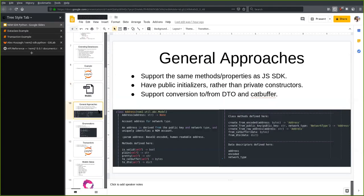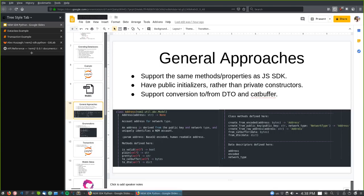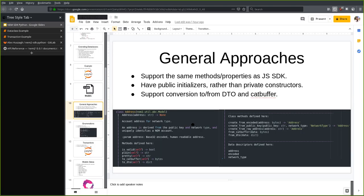The general approach is that I want to have the same methods and properties as the JavaScript SDK, but because Python relies on initializers, we're going to have public initializers in addition to static methods rather than private constructors. I'm going to support the current version to and from data transfer objects, as well as cat buffer. The data transfer objects should be the same as those in the JavaScript SDK. For example, an address object has the 'is_valid' method in snake_case — the default for Python rather than camelCase. We have plain, pretty, 'to_cat_buffer', and 'to_DTO' methods.